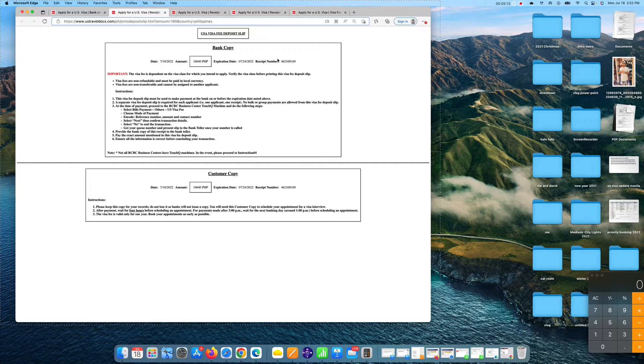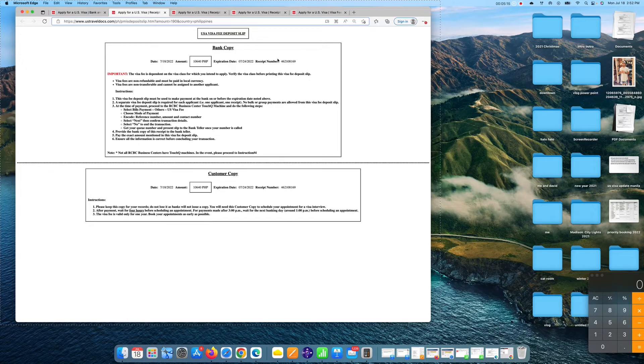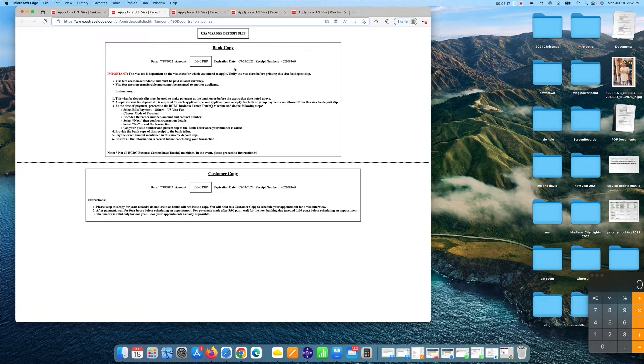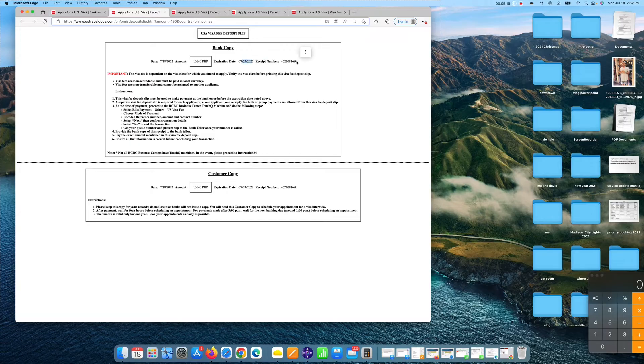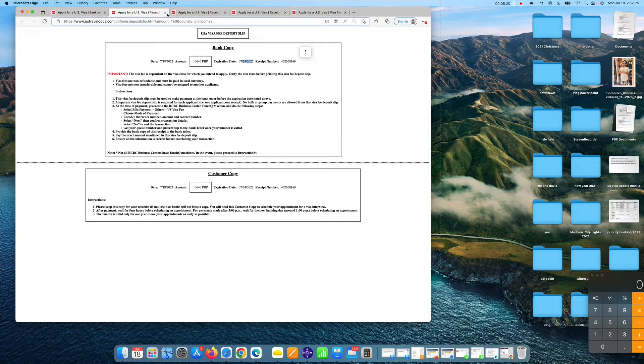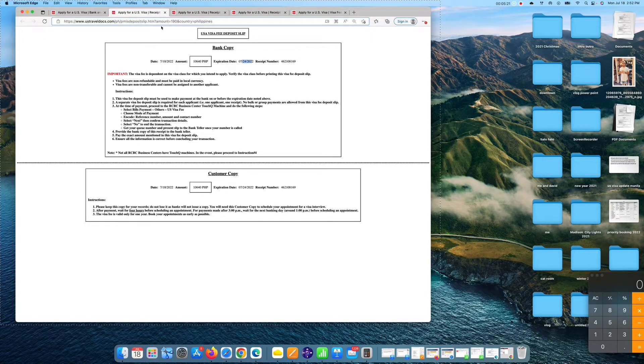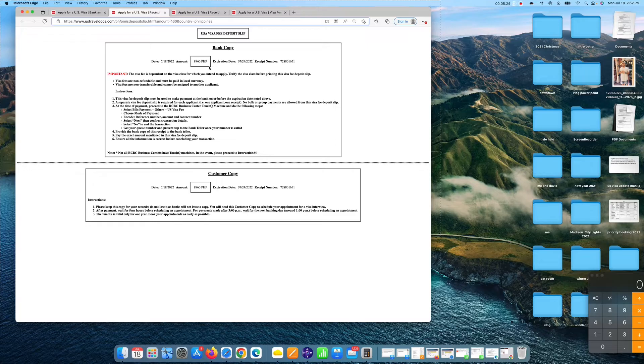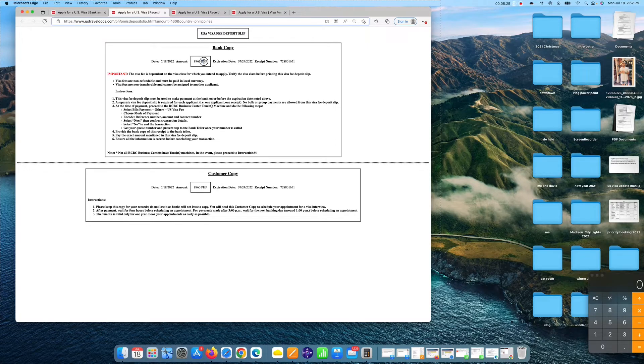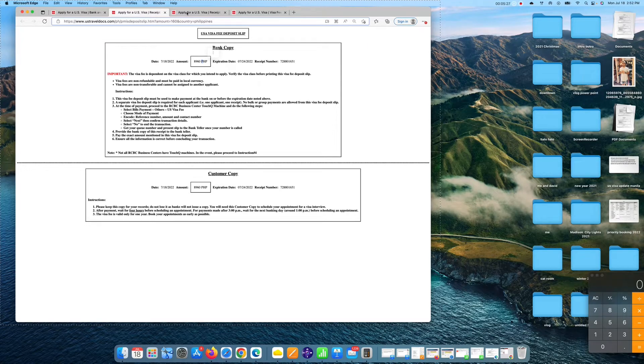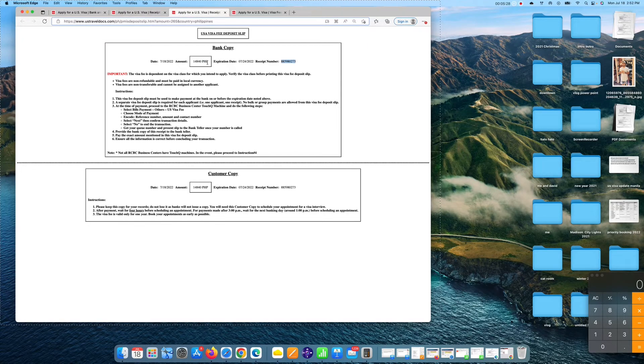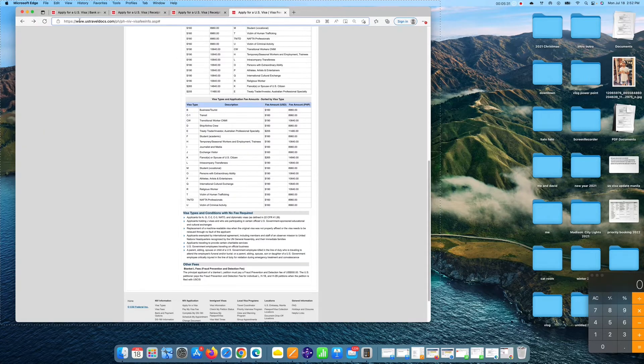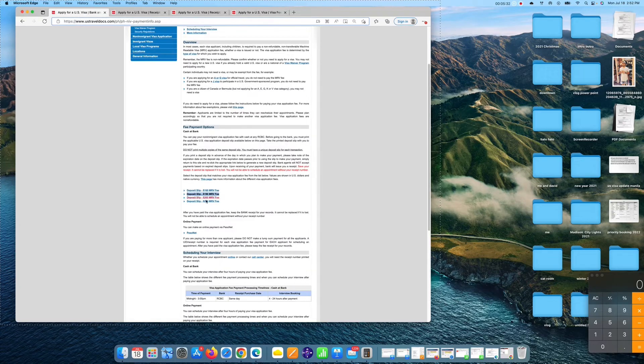By the way guys, before it's BPI, but now you have to pay in RCBC bank. Take note of the expiration date and the receipt number. This one is for B1, B2 U.S. tourist visa. This one is for K1 visa.